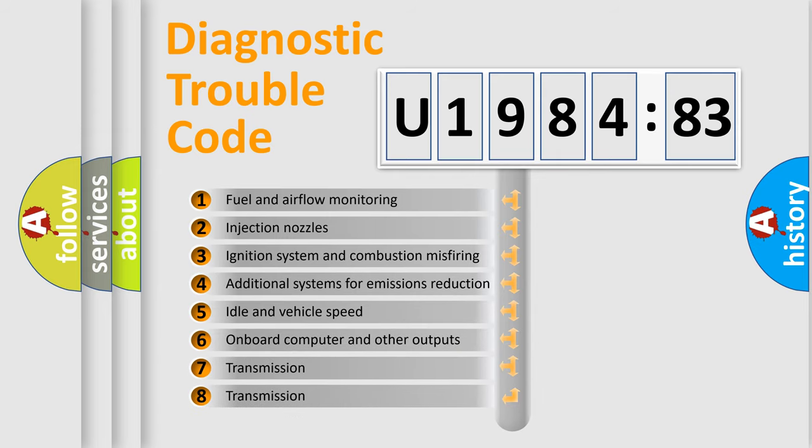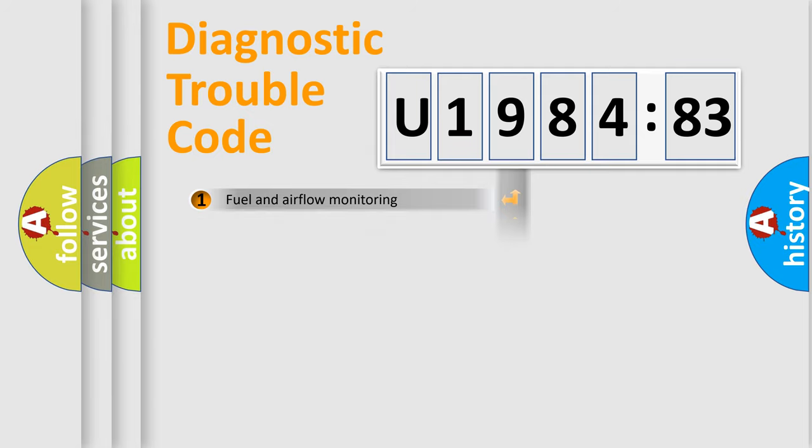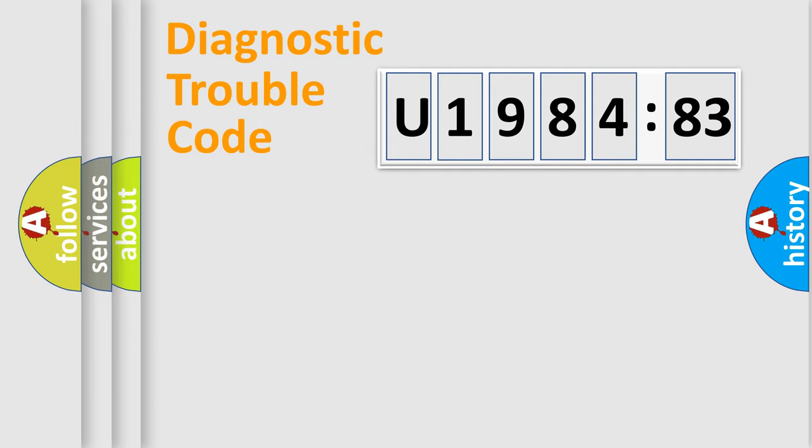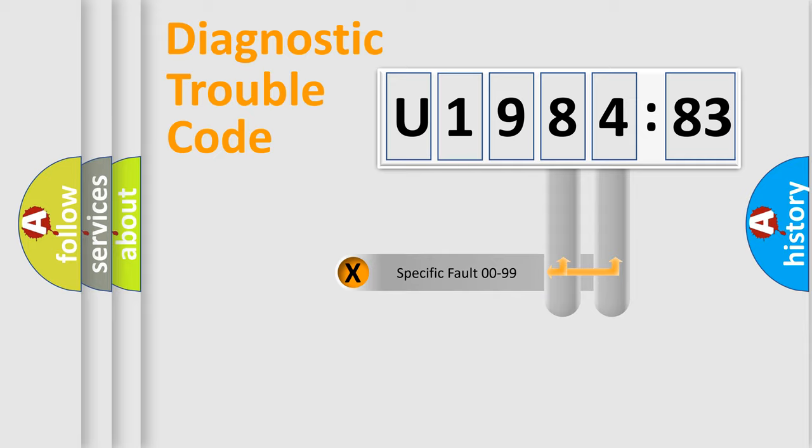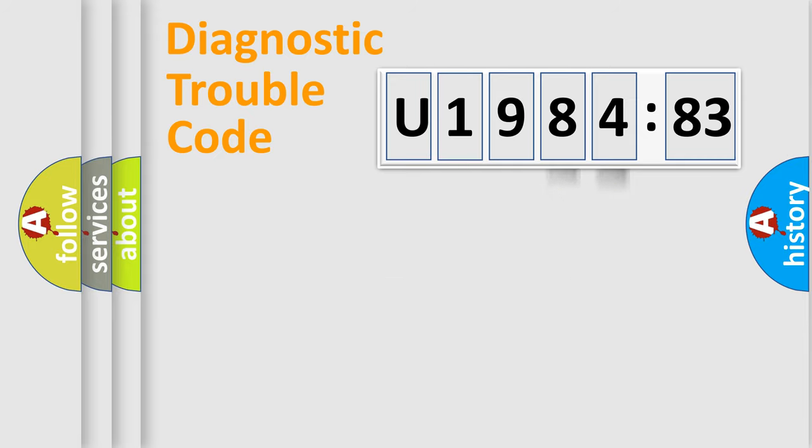The third character specifies a subset of errors. The distribution shown is valid only for the standardized DTC code. Only the last two characters define the specific fault of the group.